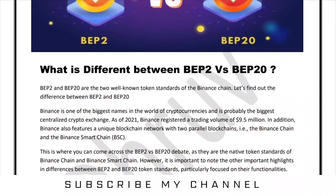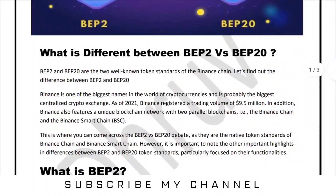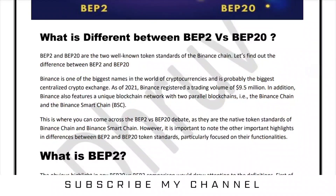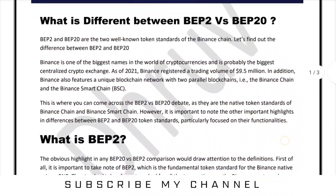Binance is one of the biggest names in the world of cryptocurrency and is probably the biggest centralized crypto exchange. As of 2021, Binance registered a trade volume of $9.5 trillion. In addition, Binance also features a unique blockchain network with two parallel blockchain examples: the Binance Chain and the Binance Smart Chain, or BSC.